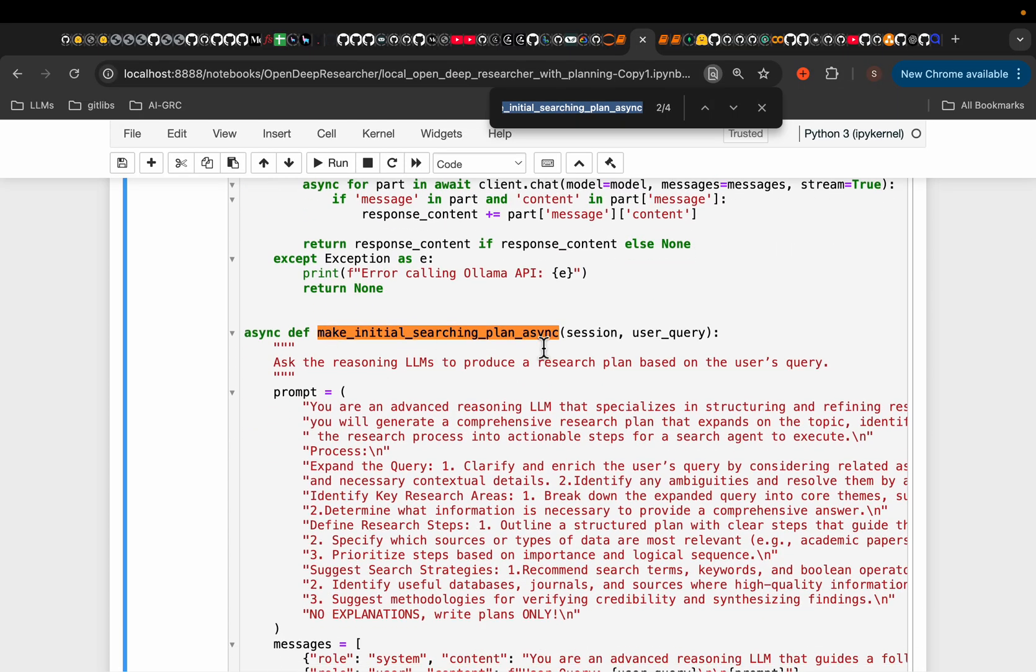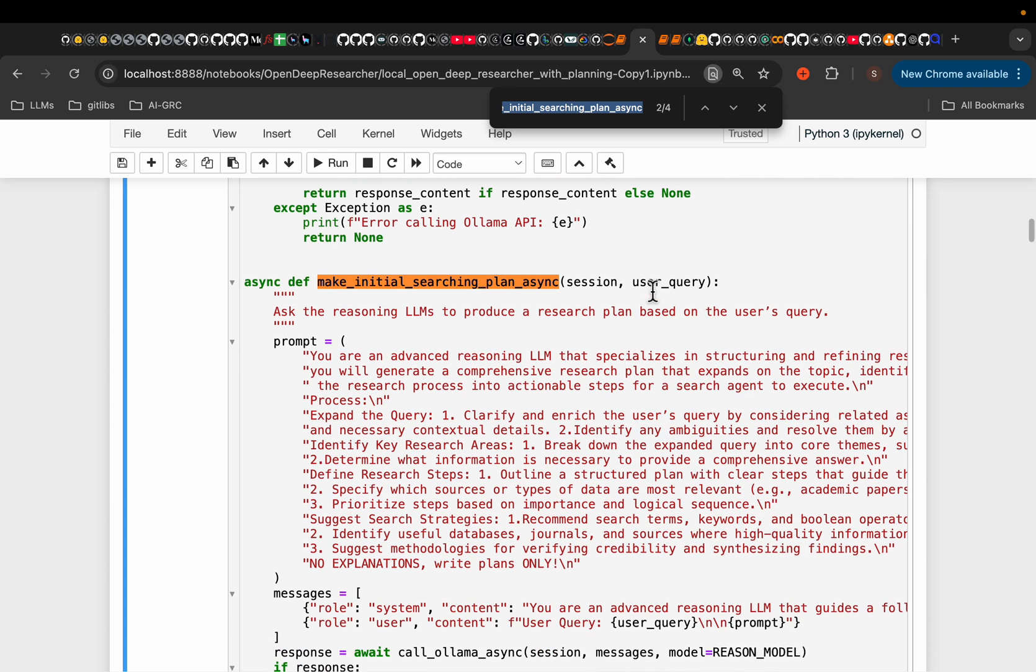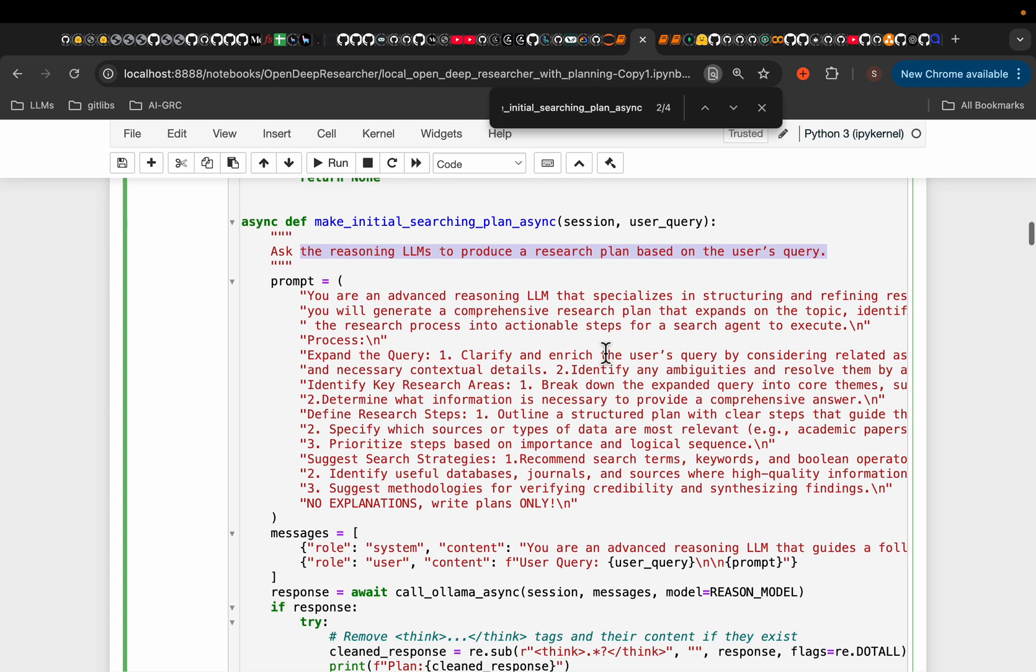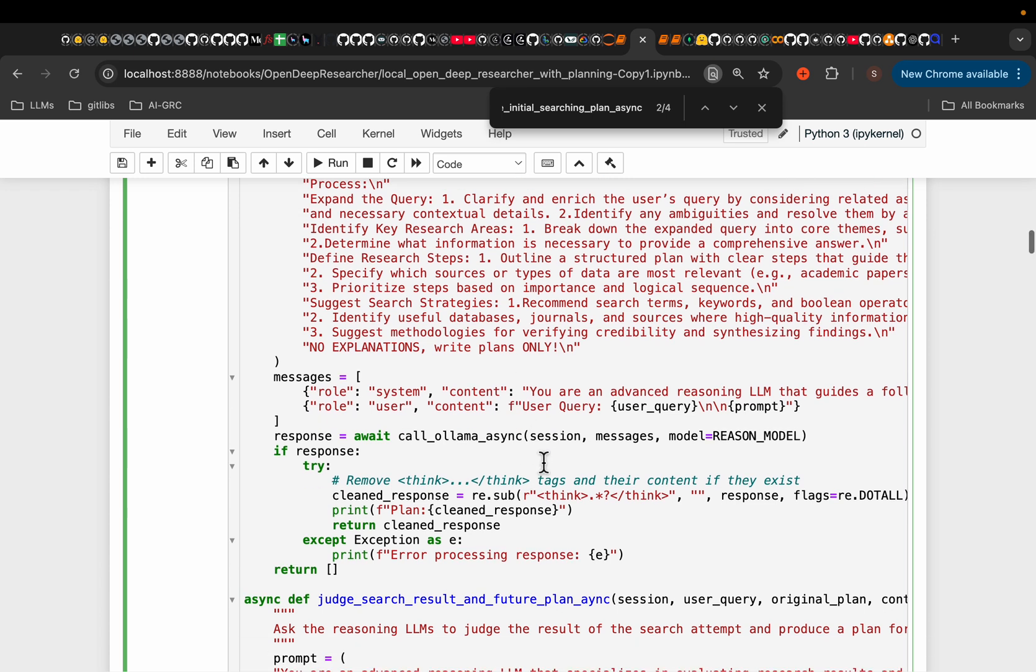So this is the initial research plan. It simply takes the user query. Ask the reasoning LLM to provide a research plan based on the user query. As you can see, we're simply asking an LLM, hey, I want to be able to answer this question. How do I do the research? What are the strategies? What sort of information do I need? So on and so forth.